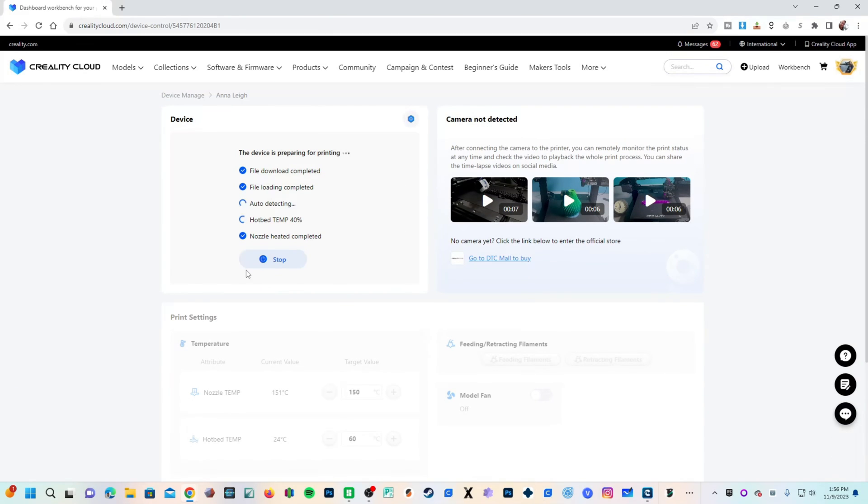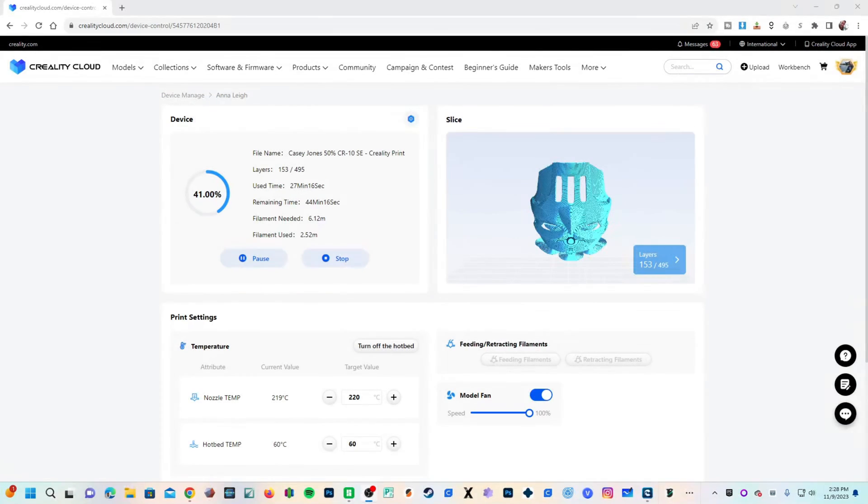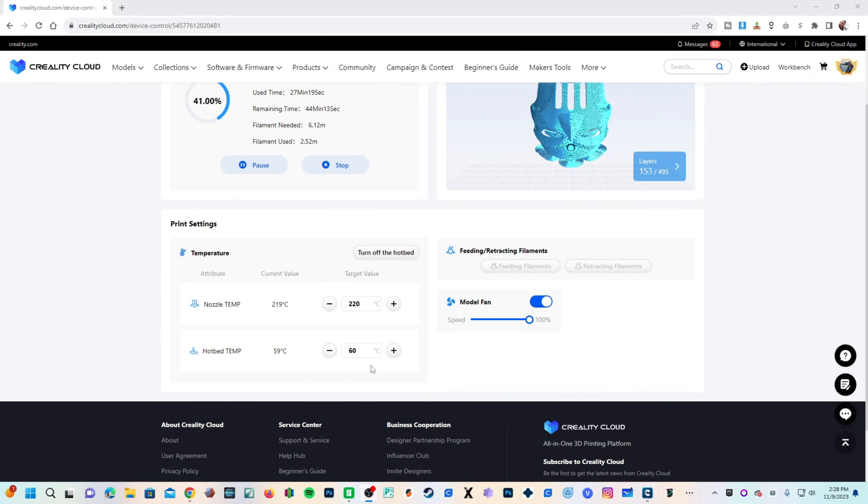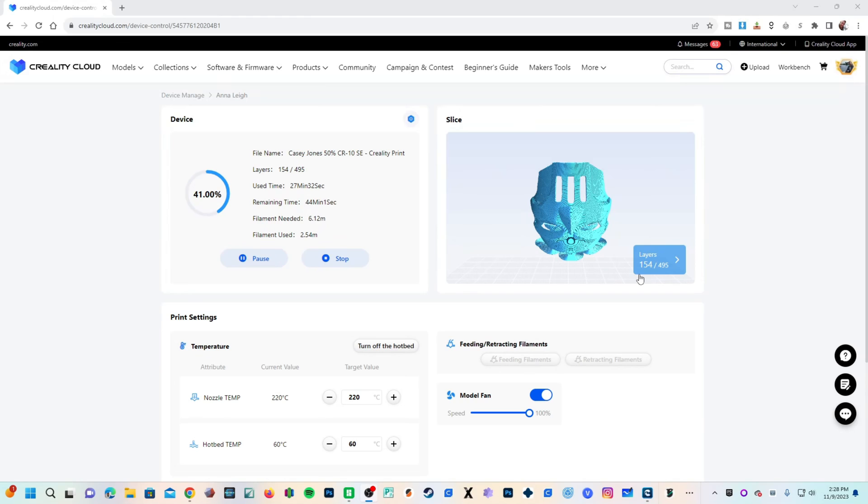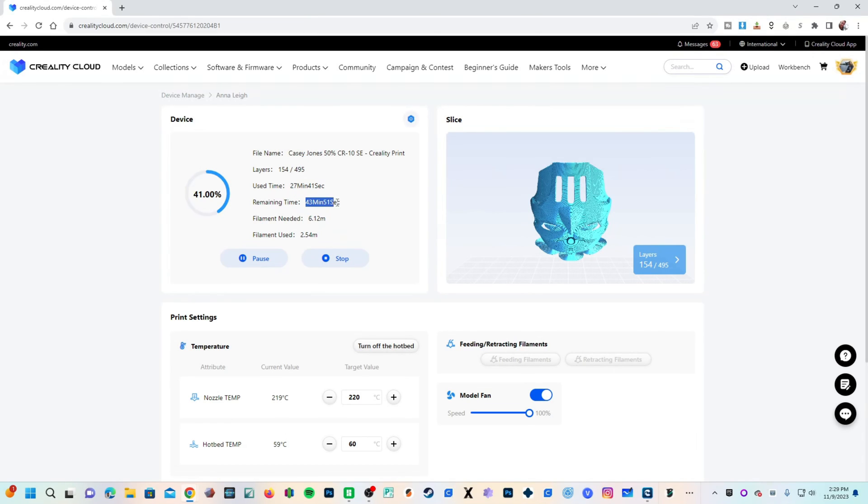Once things are heated, the calibrations are run, and the print starts, you will see your temperatures and other progress here under print settings where you will be able to make changes to them using the Creality Cloud app or crealitycloud.com. Here we are in Creality Cloud. You can see the nozzle temp is 220, the hotbed is 60. I am on layer 154 of 495. It's telling me how much filament was used, how much filament is needed, how long it's been printing and how much time is left. Creality Cloud is super cool. If you haven't started using it yet, I encourage you to do so.